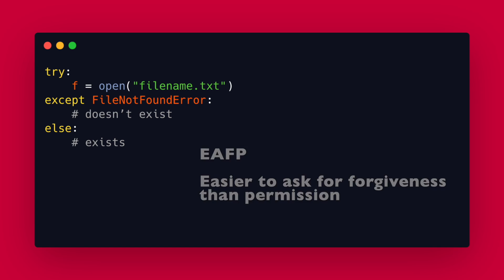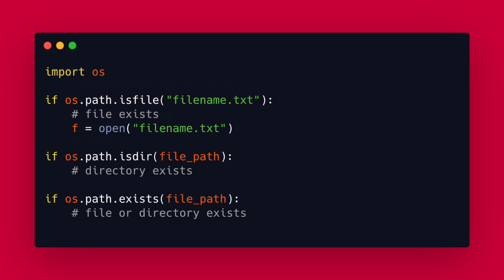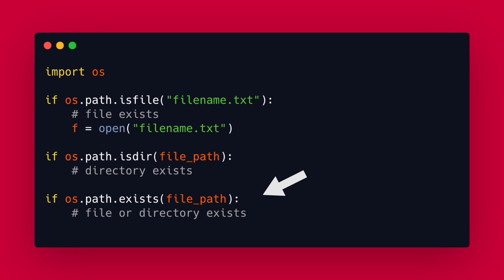If you don't want to raise an exception or you don't even need to open a file and just need to check if it exists you have different options. The first way is using the different methods in os.path. is_file returns true for a valid file, is_dir returns true for a valid directory and exists returns true for a valid file or directory.